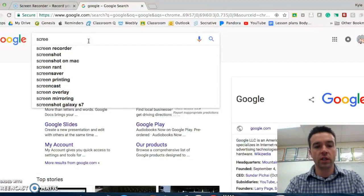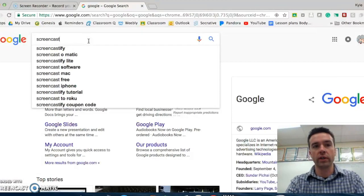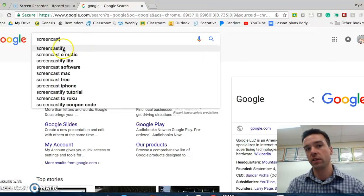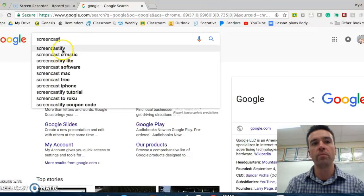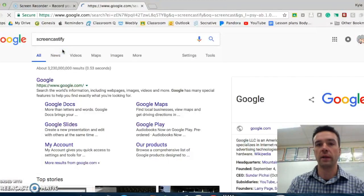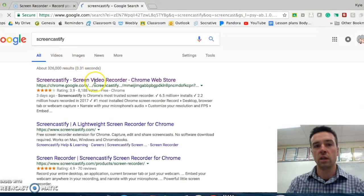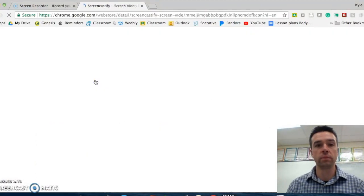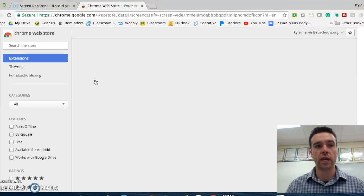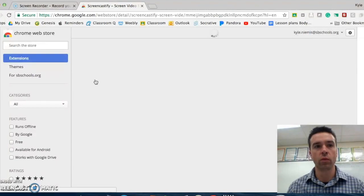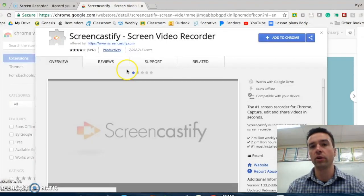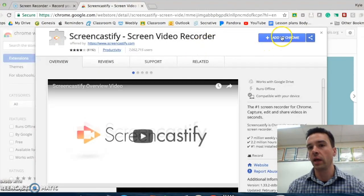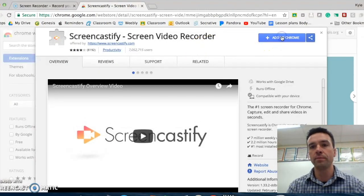So the first thing you would do is Google Screencastify. You see the first two things are those two I just talked about. Screencastify, first link. It's a Chrome extension. So it'll take you to this little Chrome web store, and it'll ask you if you want to add to Chrome. And I'm going to add it to Chrome.